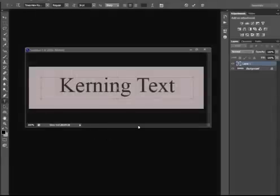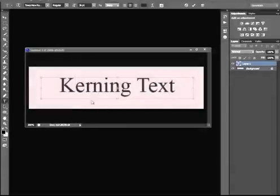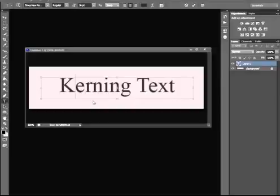I'm here to show you how to kern your text. What it is is placing things closer together or separating them. You can use the character toolbar or window if you want.